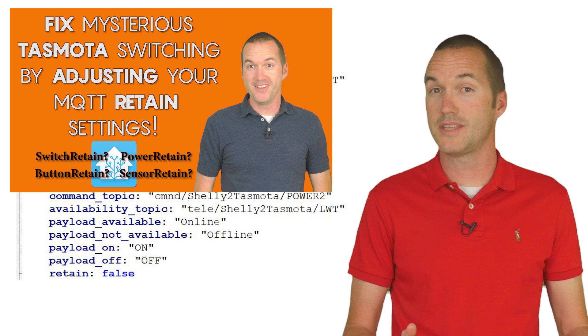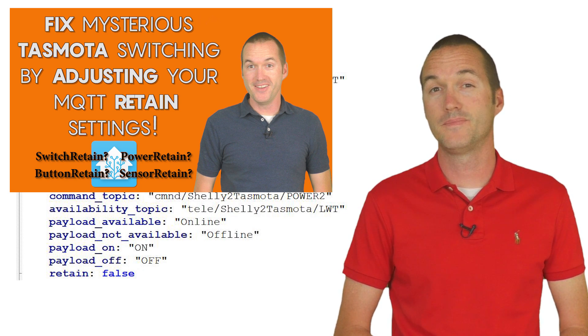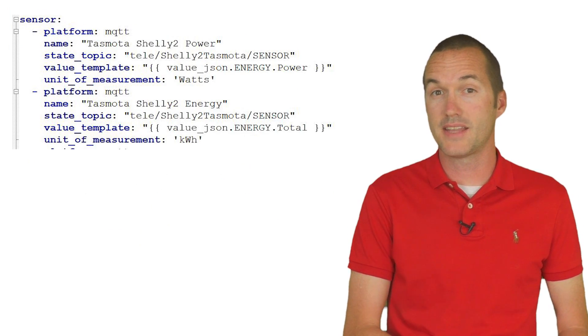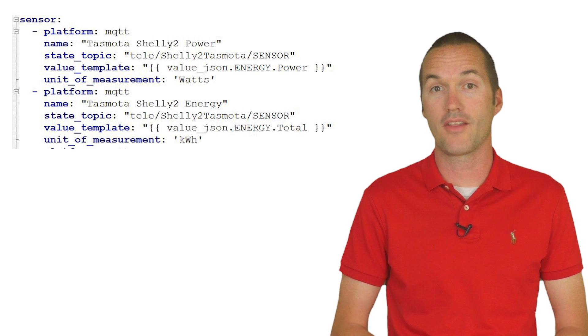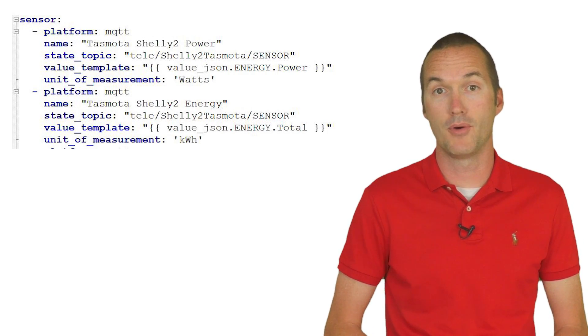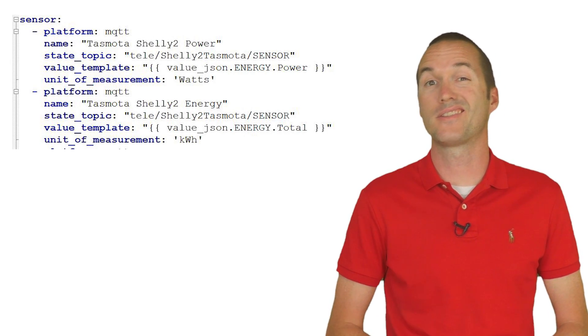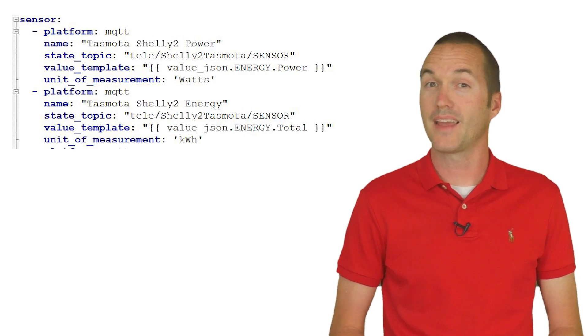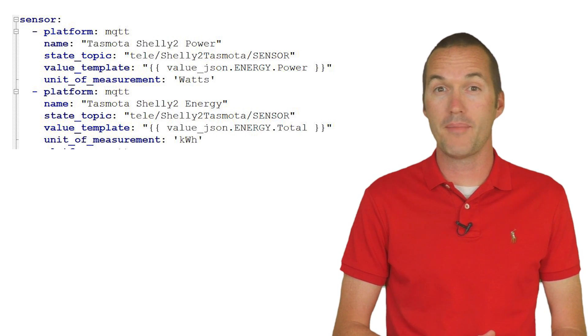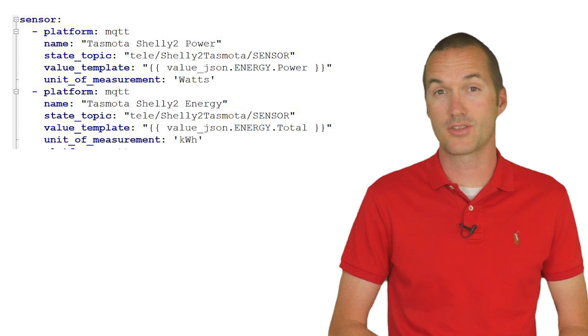To hear why I chose these settings you can check out this video. You'll also need to set up a template sensor to pull the power information out of the tele messages sent by Tasmota. These are the specific settings that I use for that. As always all the yaml that I mention in each video is down in the description.